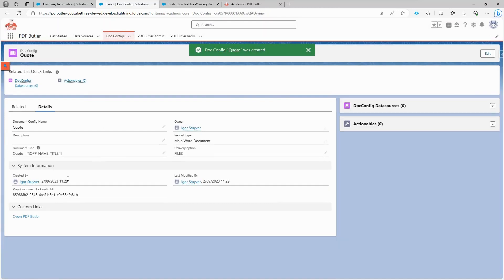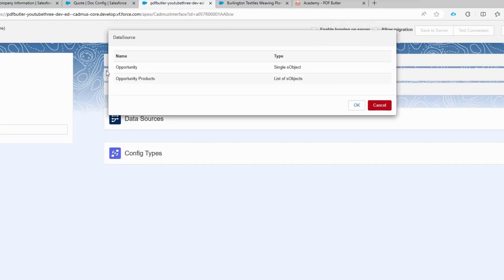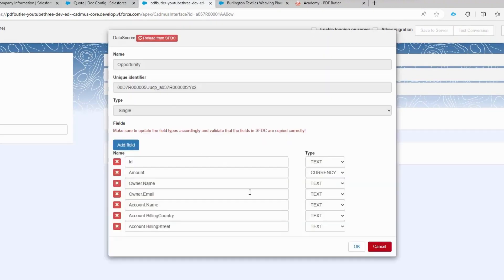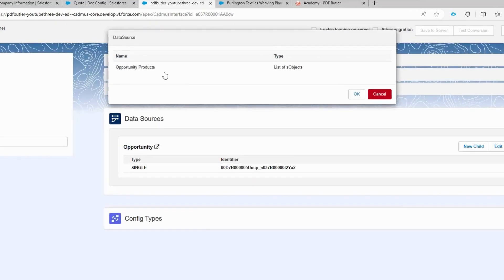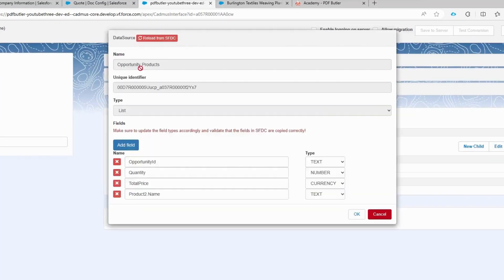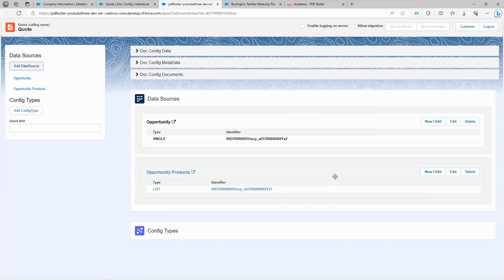Now we're ready to proceed with the document configuration. Click on open PDF Butler. You can see the option to add data sources. Click on it and add the opportunity data source. PDF Butler already recognizes the types of fields: the amount is a currency field and the rest are text fields. We also need to add the opportunity product data source.